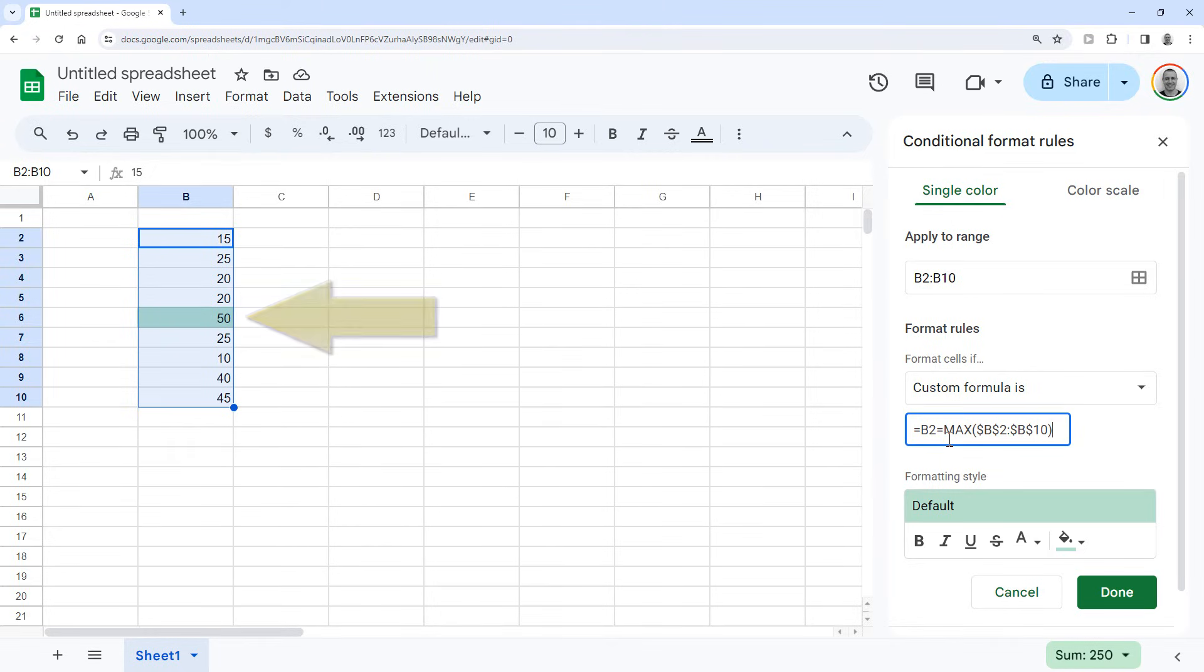If you want to highlight the lowest value instead, you can just change this to MIN and it will highlight the lowest value.